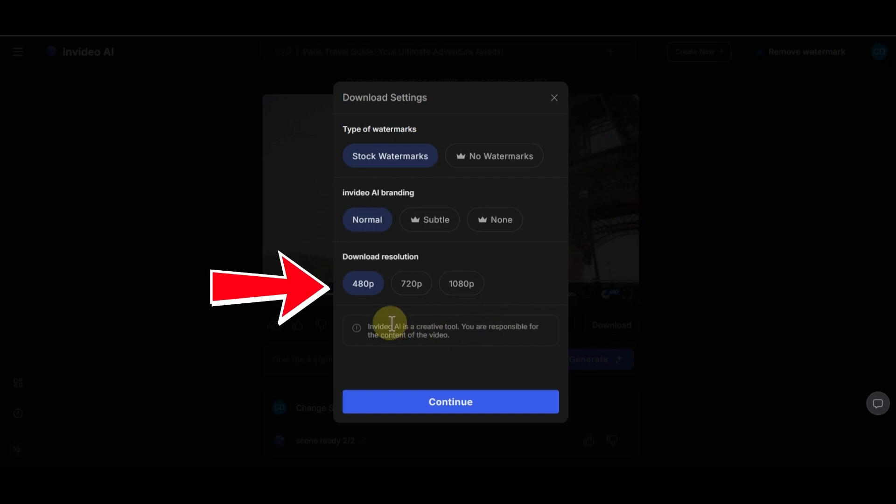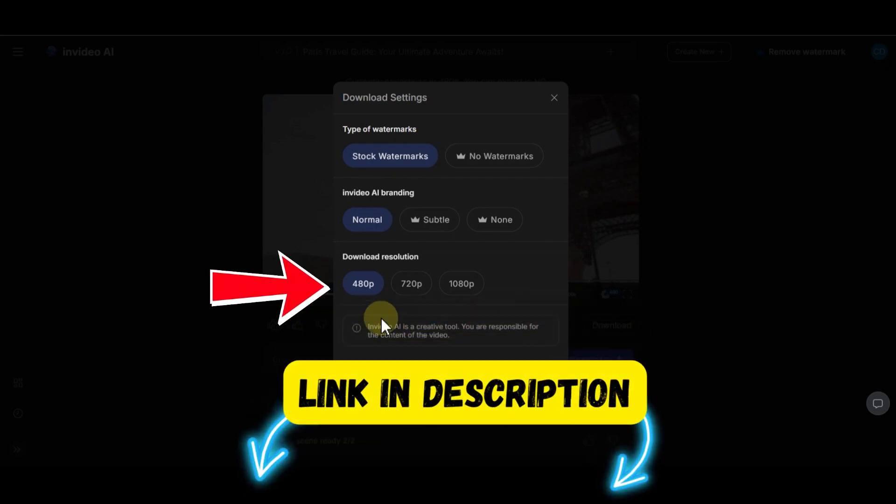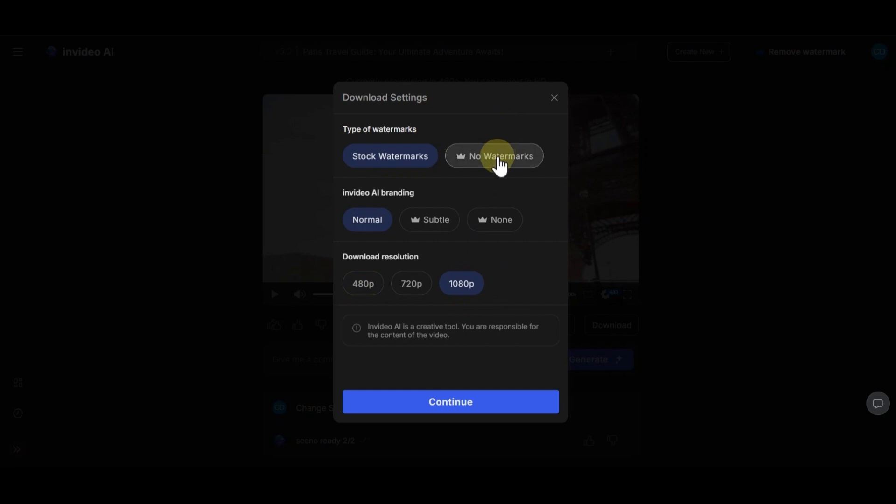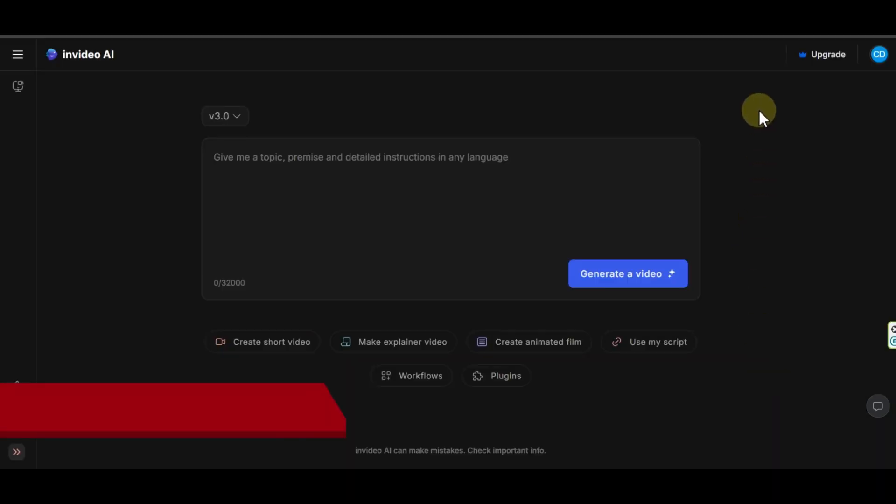With the link below in the description, you can get some free credits to try and test InVideo AI. In this way, you cannot remove InVideo Watermark. If you want more videos without Watermark, you must upgrade your account.